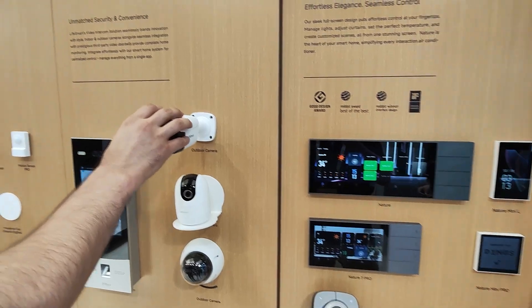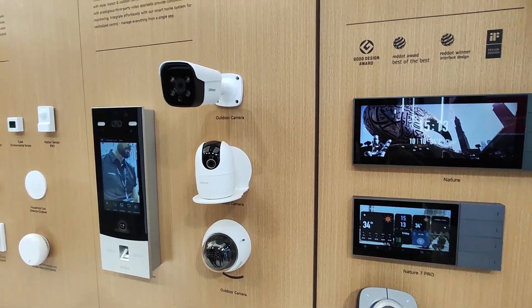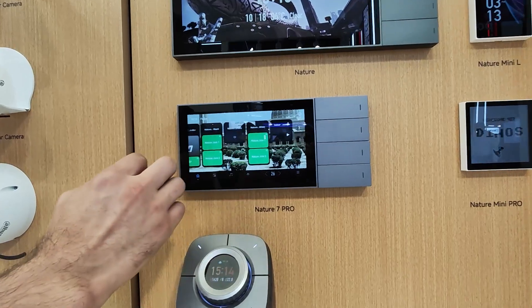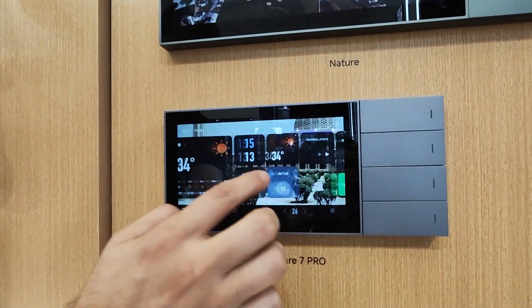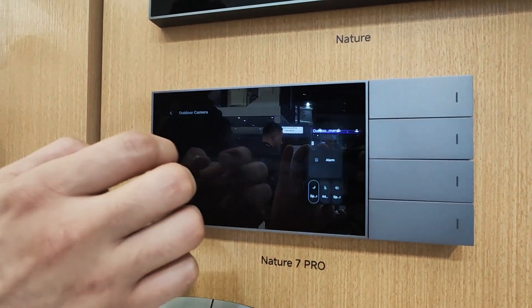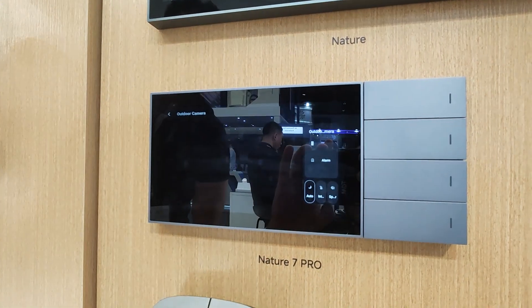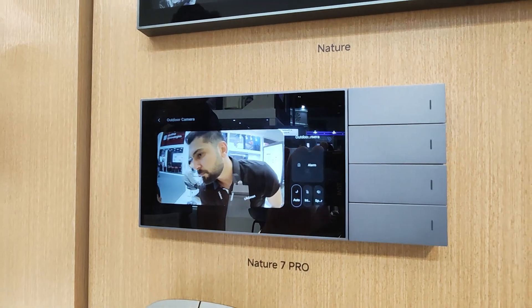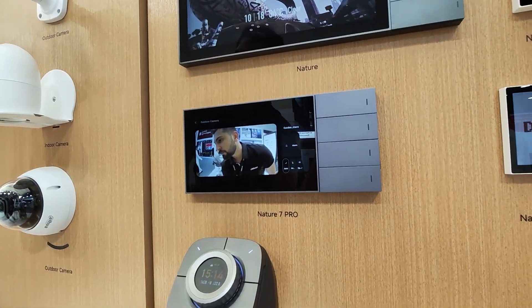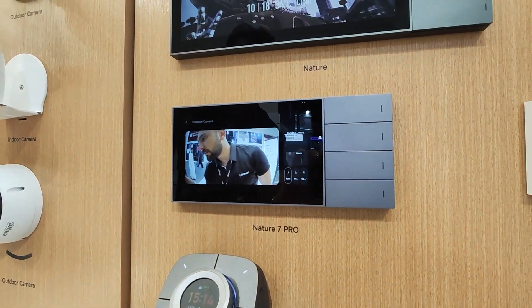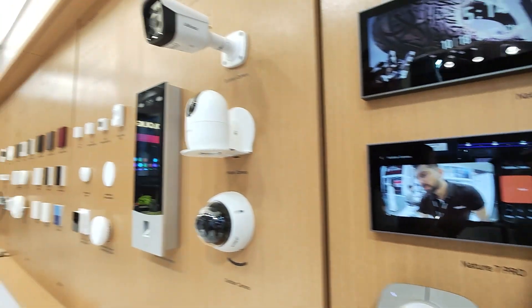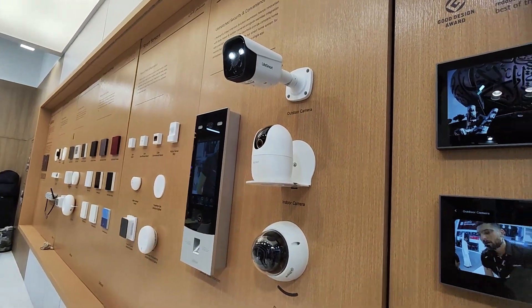We have this outdoor CCTV camera, and it's connected to the panel. From here, you can go to this point and press on it to get the image. And in case someone came outside and you want to alert or scare them, you can press this alarm, and this one will get the signal.